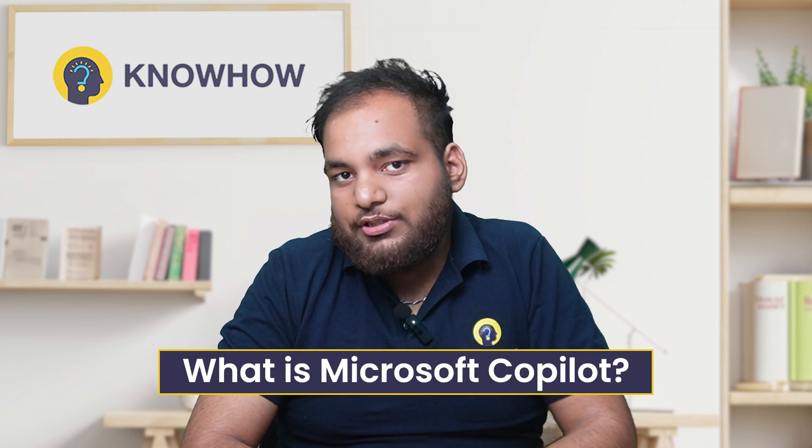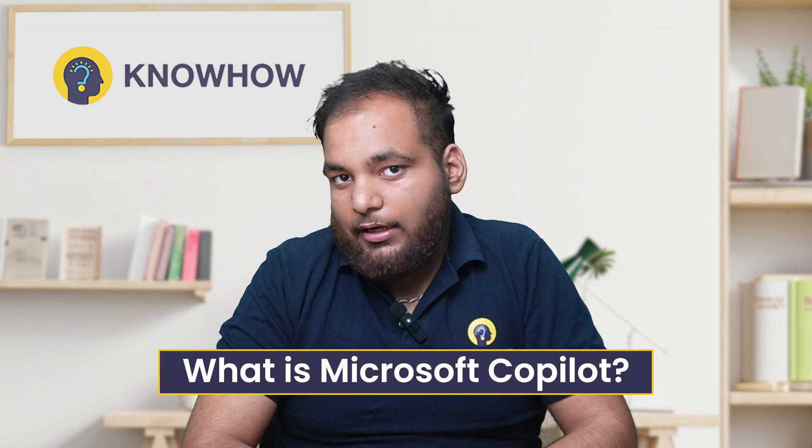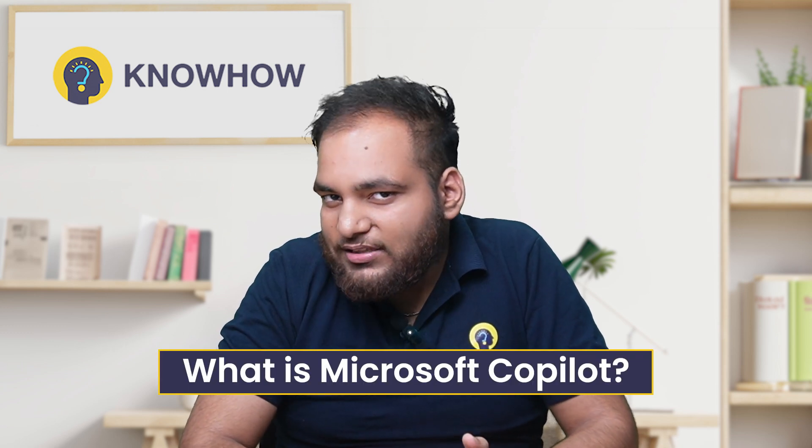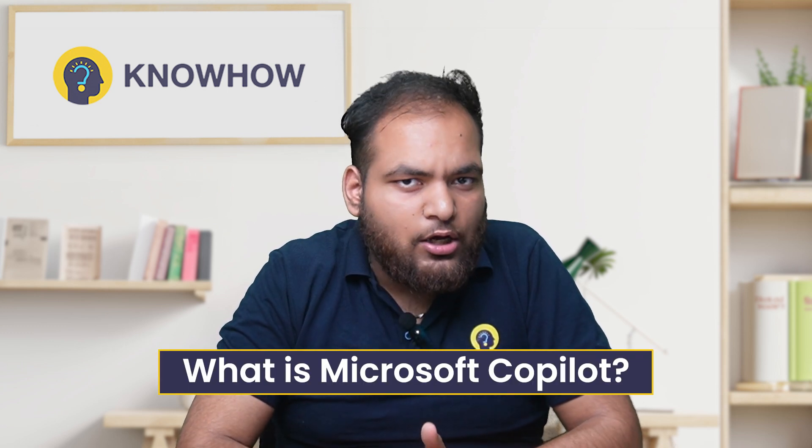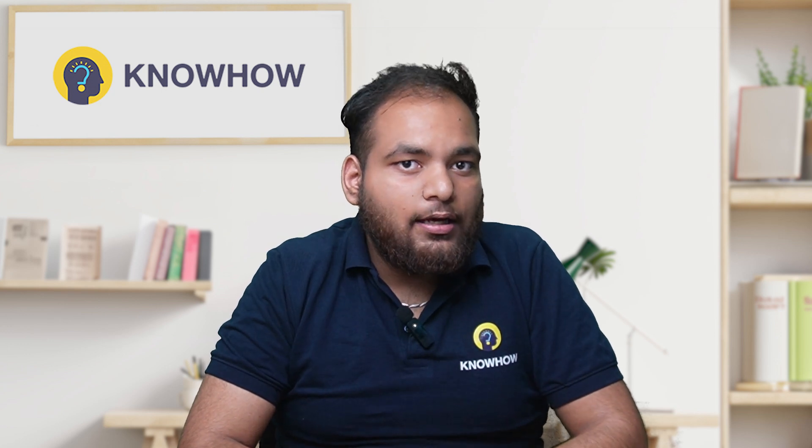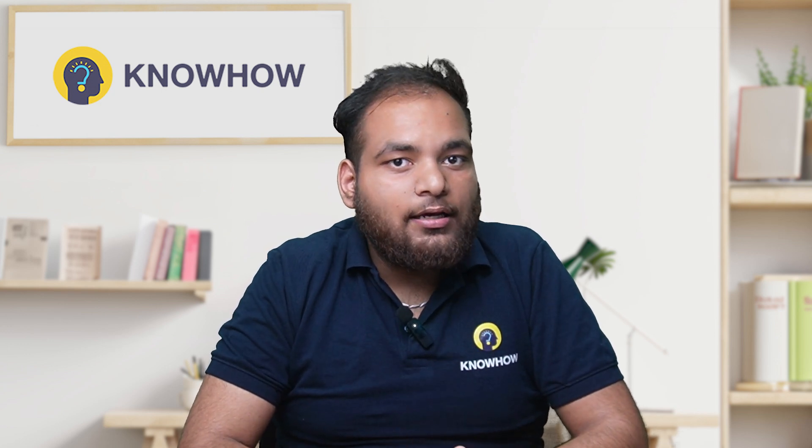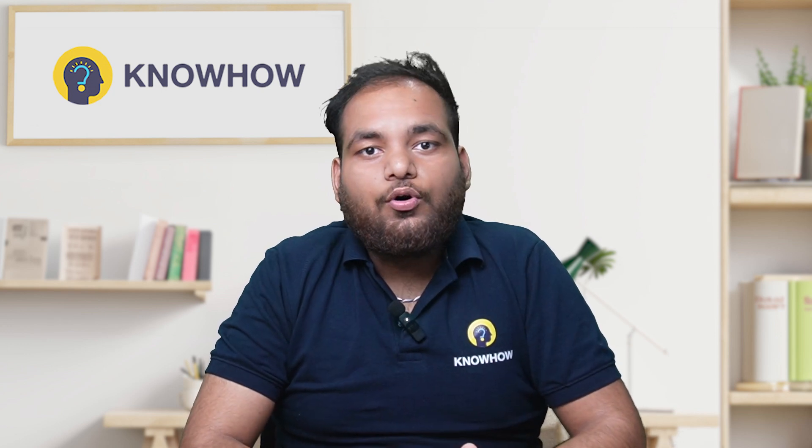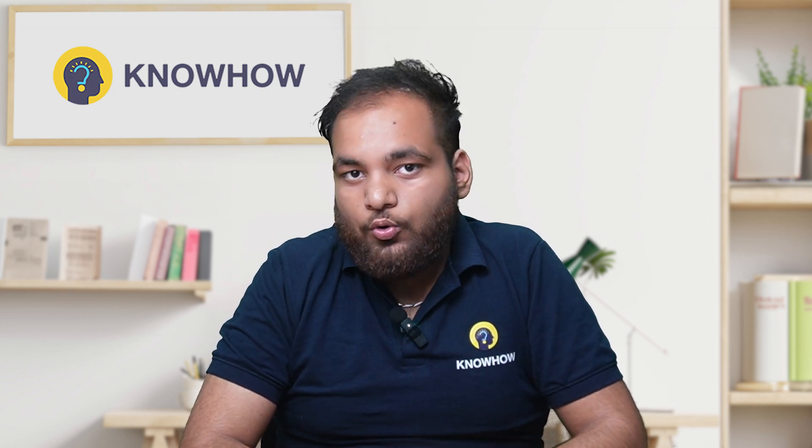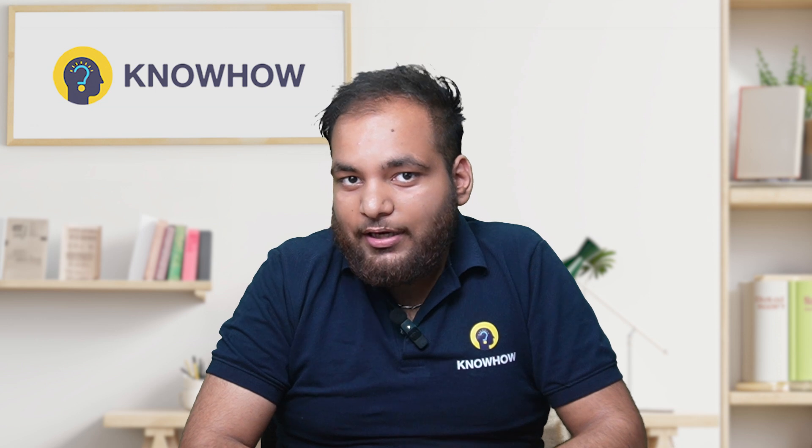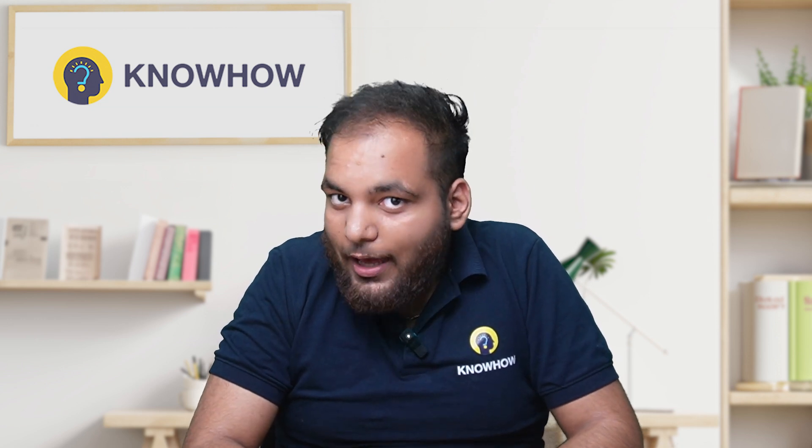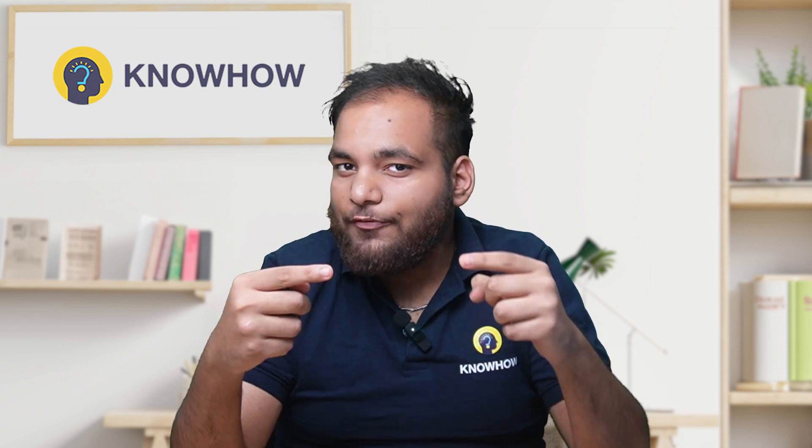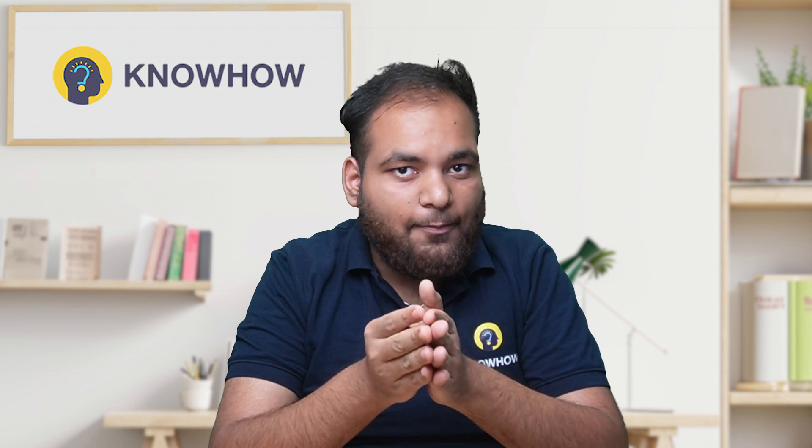So first question comes to my mind is what is Microsoft Copilot? What if your favorite apps could think and create for you? Imagine opening Microsoft Word instead of staring at a blank page and AI instantly drafts a professional report.